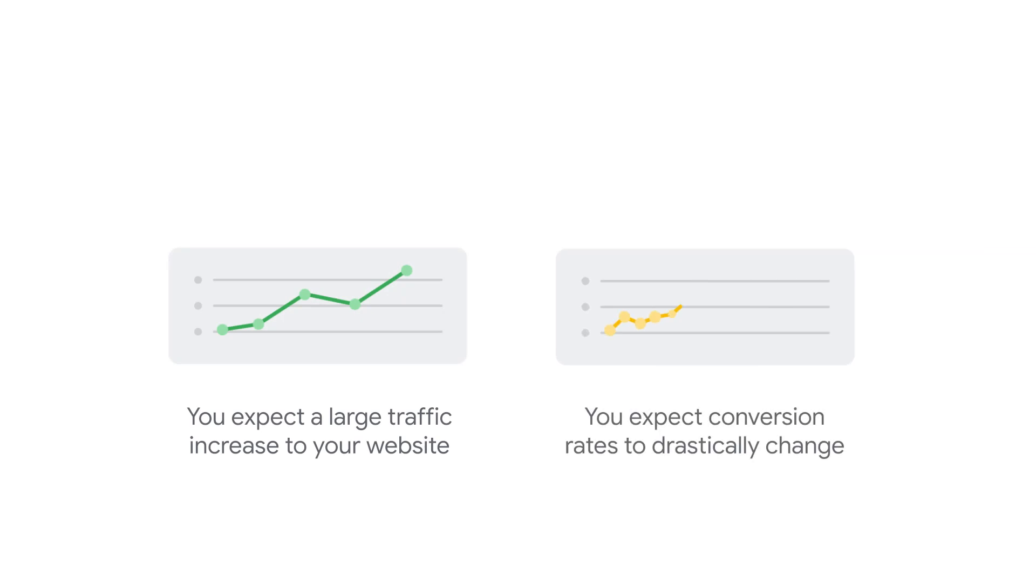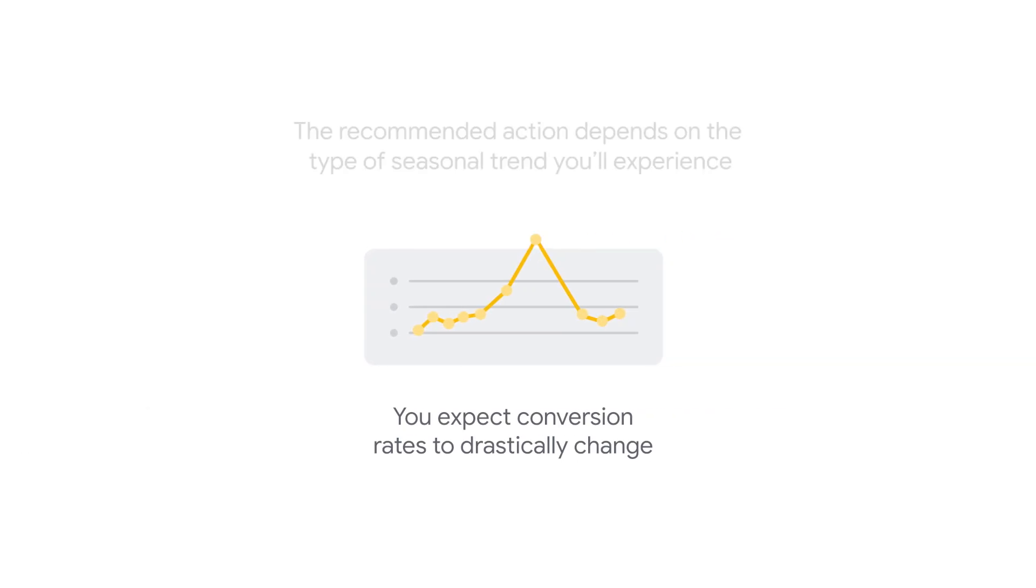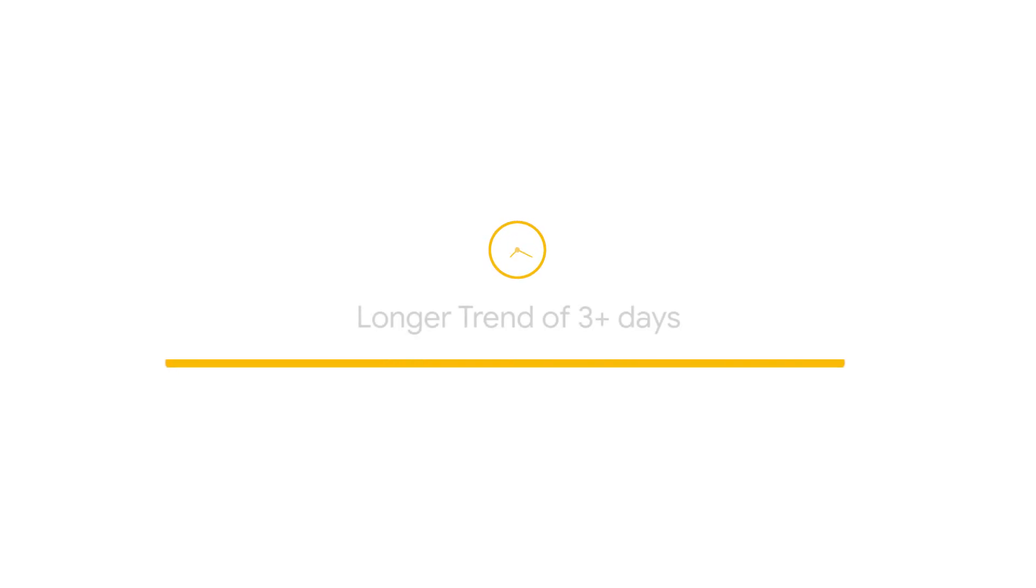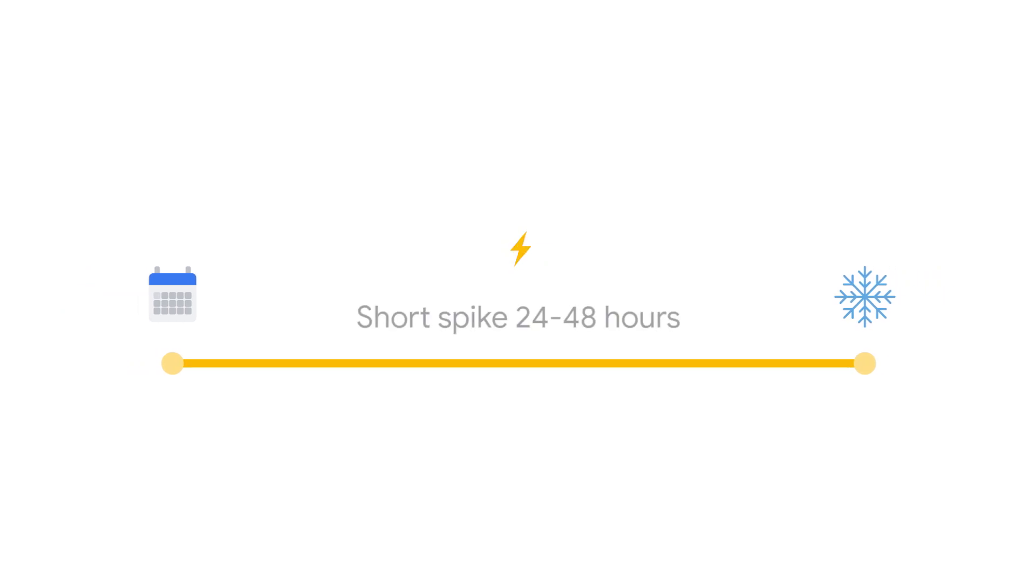If you expect conversion rates to change, the recommended action depends on the type of seasonal trend you'll experience: a longer trend of 3 or more days, or a short spike of 24-48 hours.